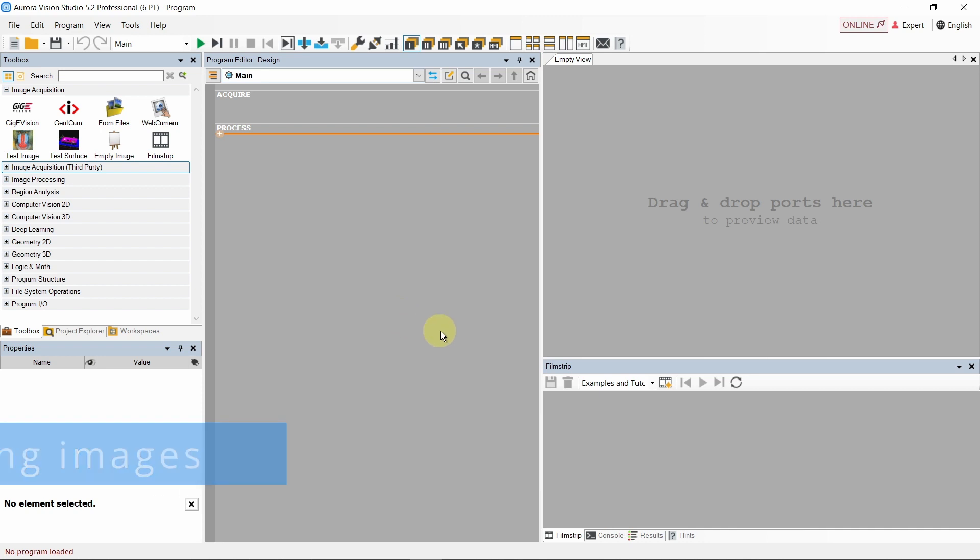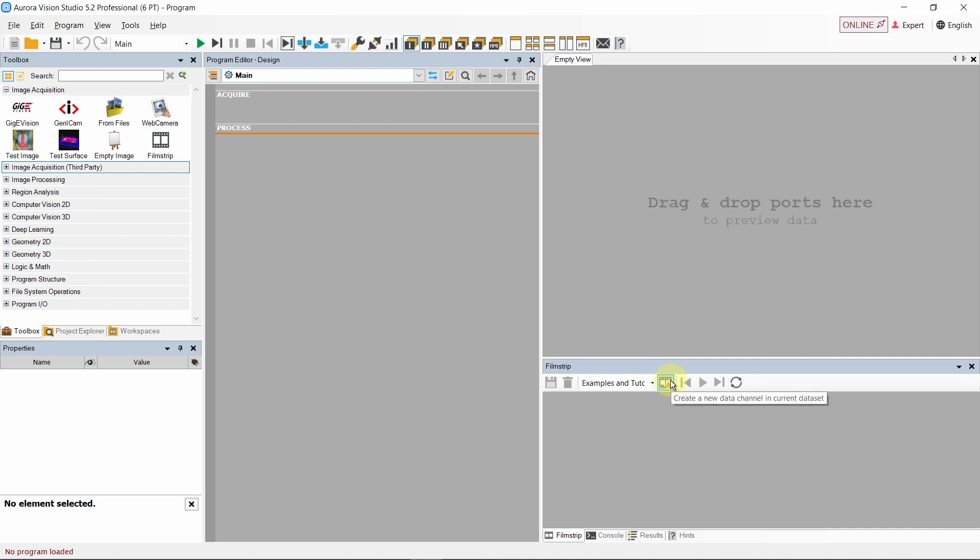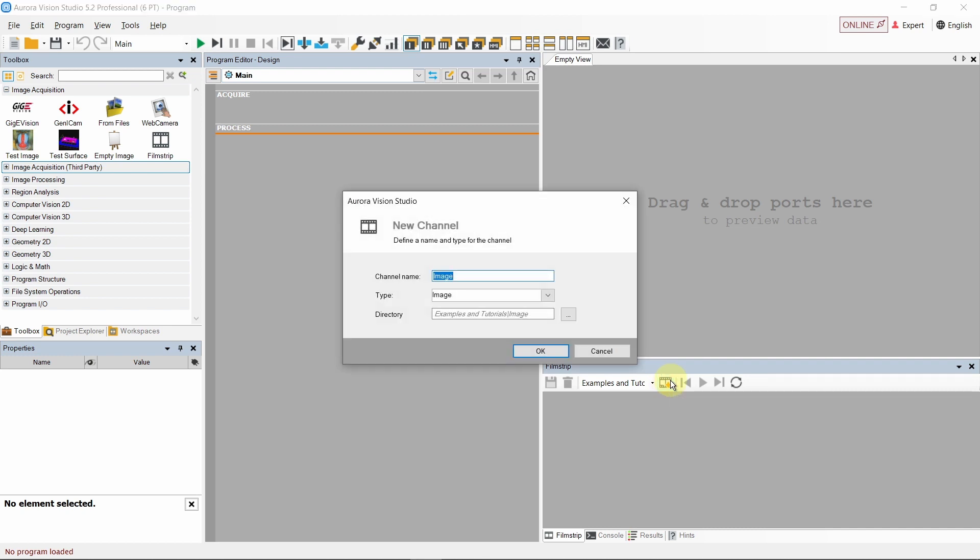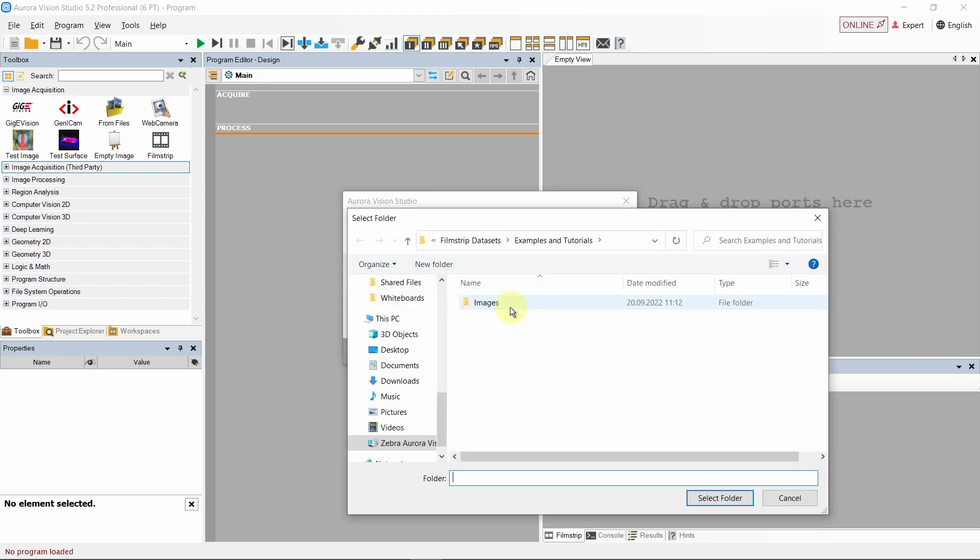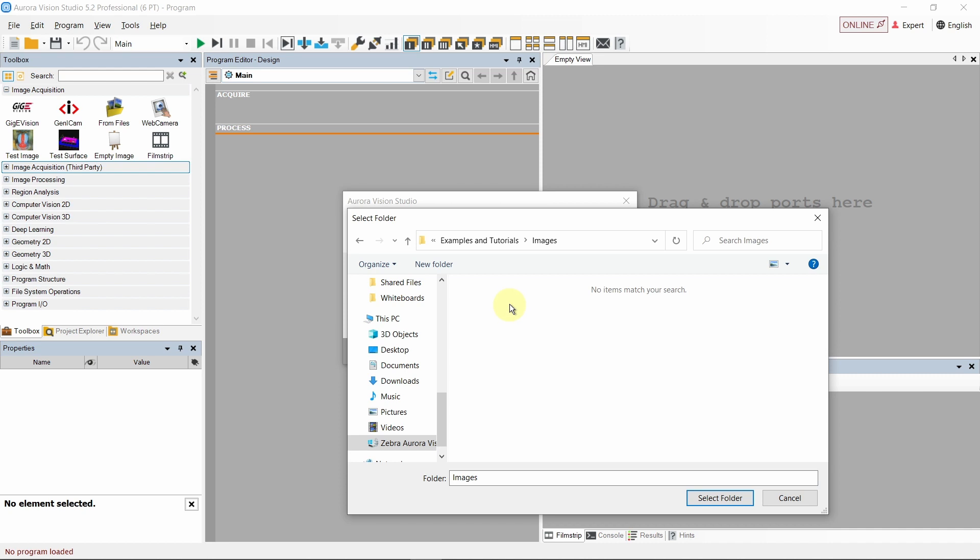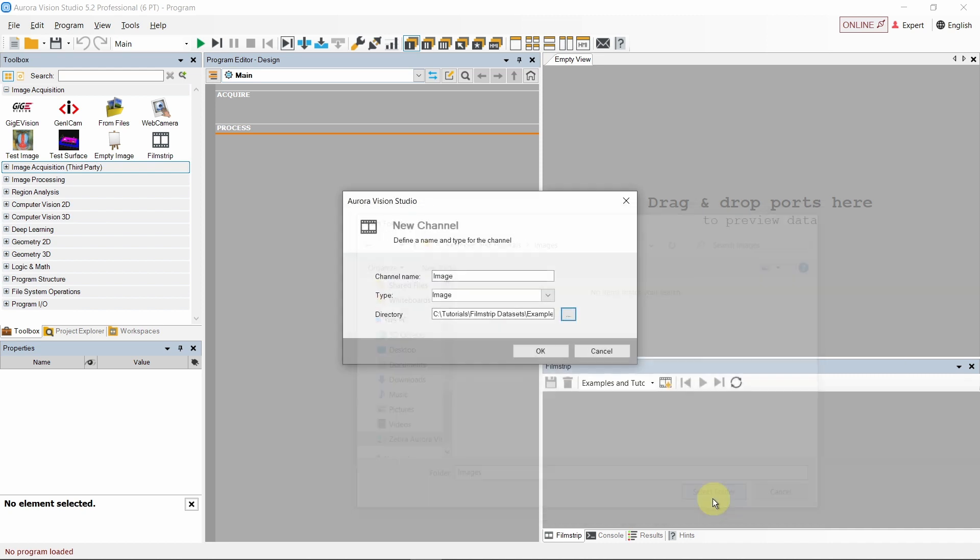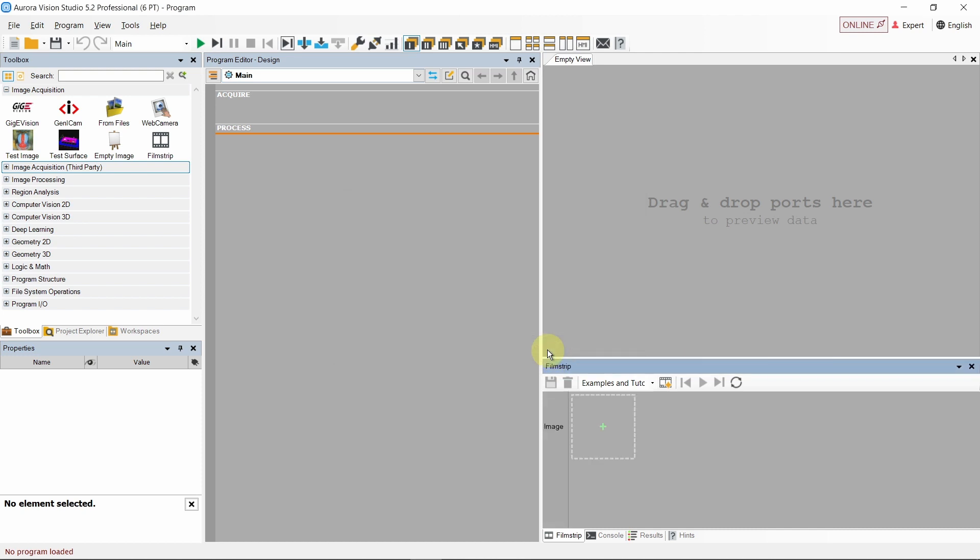In order to add some images to the filmstrip control, we need to create a new data channel and select its data type. We can create a new channel by clicking the add icon. Next we can specify the name, support the data type, as well as choose the channel directory. In this example we are working within a data set called examples and tutorials. Creating and managing filmstrip data sets will be covered in later parts of this tutorial series.